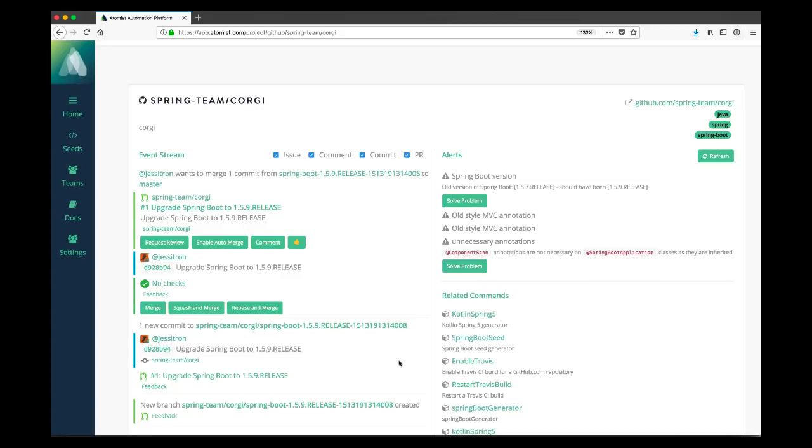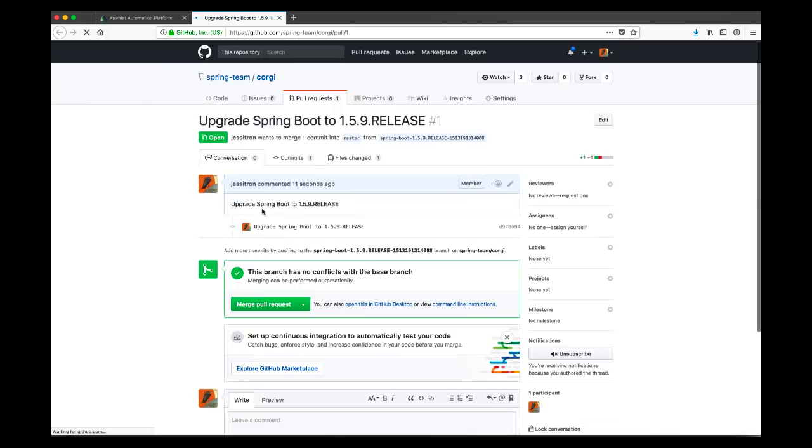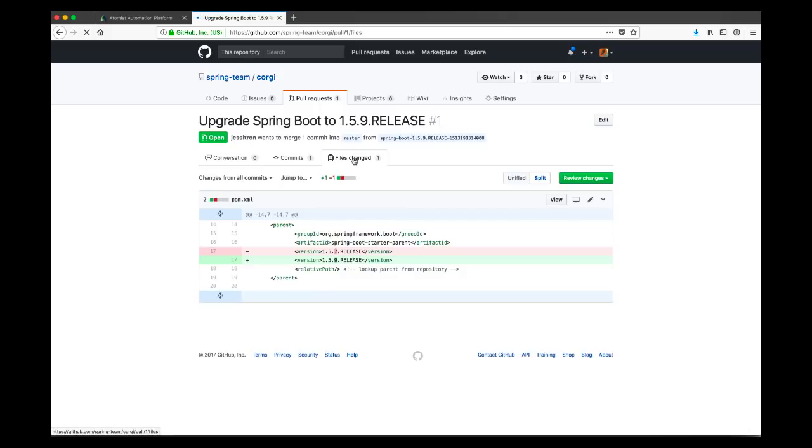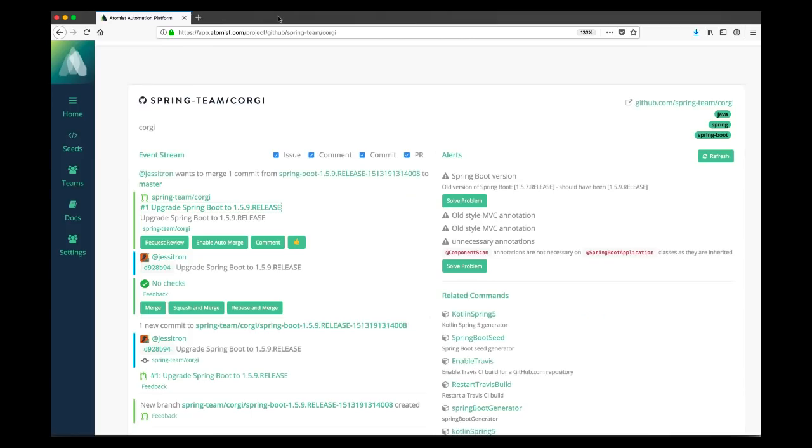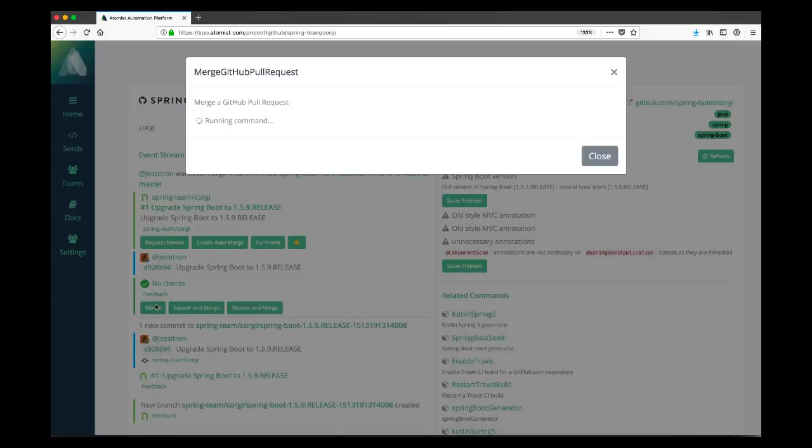Let's not merge it without checking it out. Atomist gives us a link in this case. Another nice thing about the Atomist notifications is that they give us links to the definitive source of information, such as, for example, a particular GitHub screen or a build log. In this case, we're going to have a look at that pull request. And as you can see, Atomist has done a very neat job of taking 1.5.7 and updating it to 1.5.9. This pull request looks pretty good. It looks like something that we can safely merge. So let's click that big green button and let's merge it.